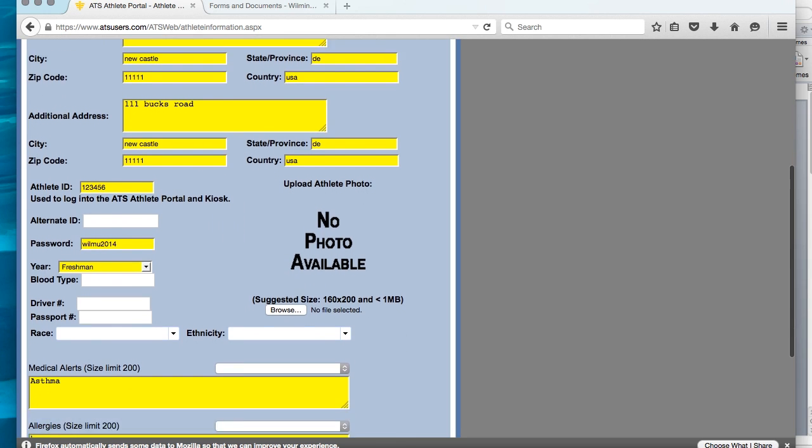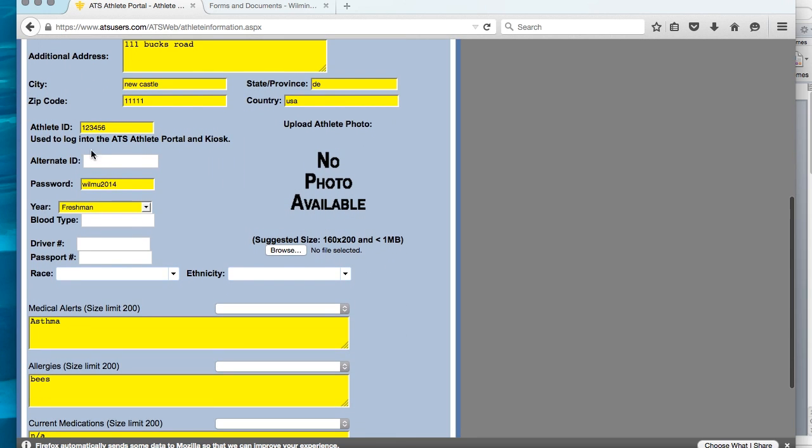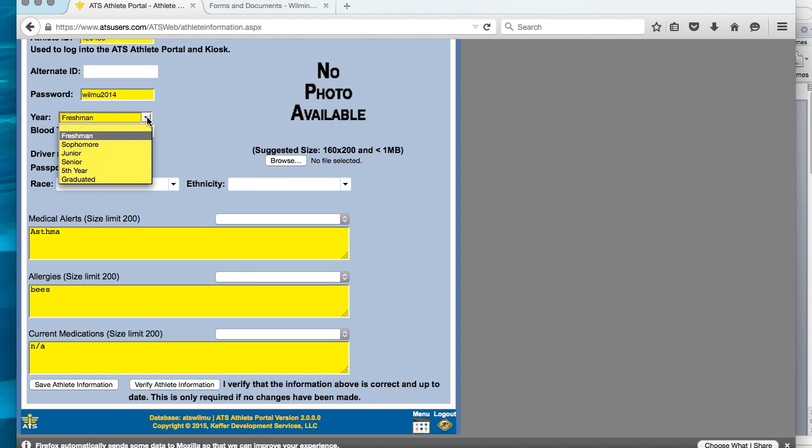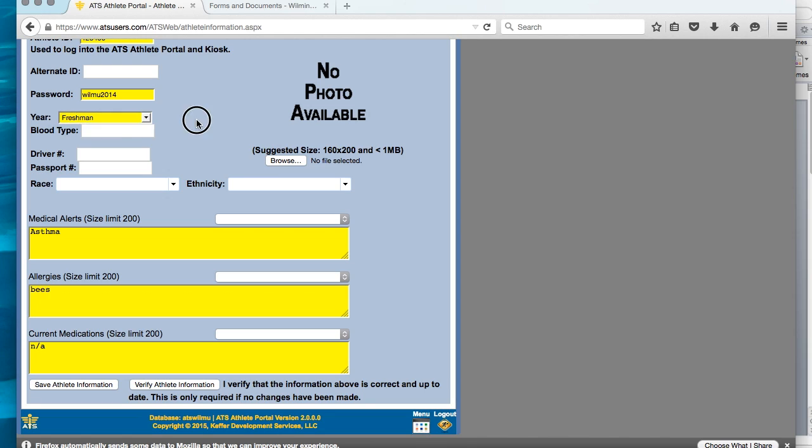You do not need to change your athlete ID or your password unless it's hard for you to remember and you would like to change it so that you can remember it and keep your data up to date throughout the school year. Returners and freshmen need to make sure that the school year is correct. If you are a returner, then you need to update to what year you are now. If you are a freshman, you can keep it at freshman.